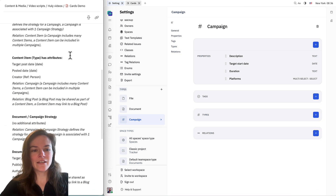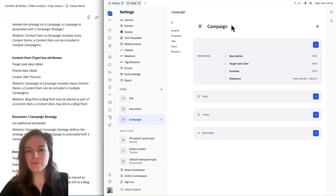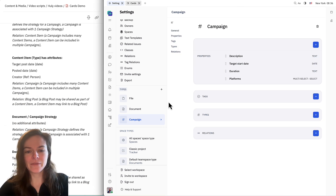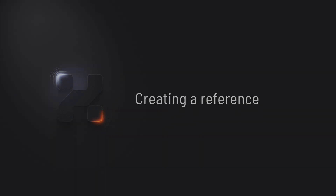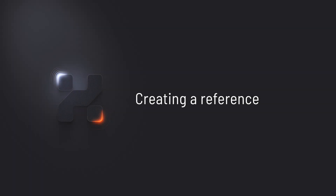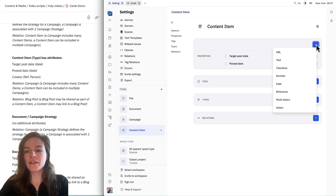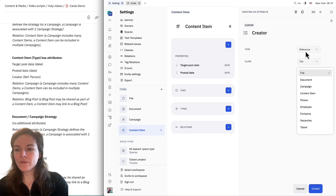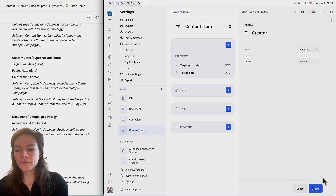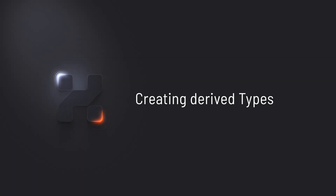Let's move on to content item. I want to add in who the creator is of this content item, so I'm going to choose reference and then go down to person and click create.